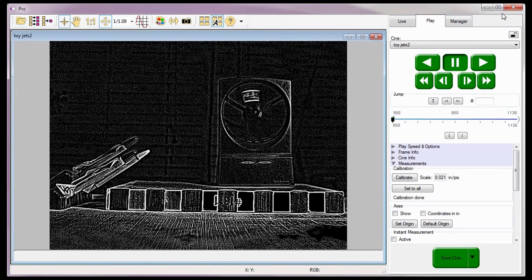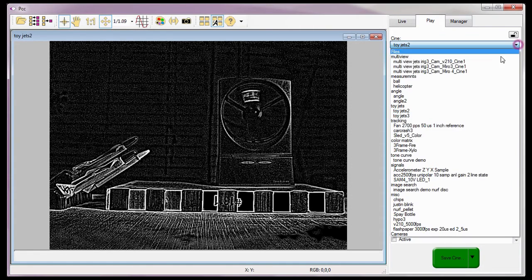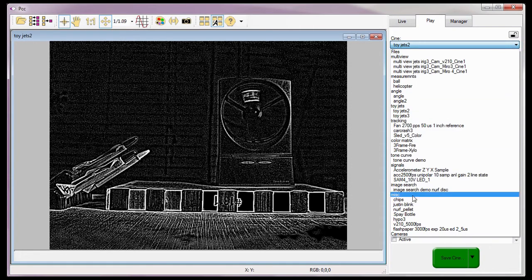Since I just calibrated a scale for this CINE, I can skip the calibrate scale process. However, before I forget, I want to show you what the Set to All button does. The Set to All button can be used to apply the calibration scale I just defined to any CINE file presently being displayed in a play panel.